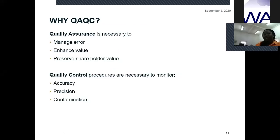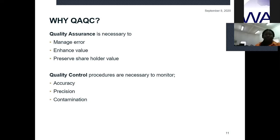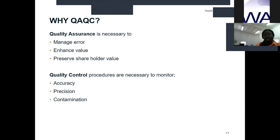Why is QAQC even necessary at all? Quality assurance is necessary to reduce or manage error, enhance value, and preserve shareholder value. Quality control procedures are necessary to monitor how accurate and precise our results are, and whether or not we have foreign material coming in. Quality assurance speaks to procedures and protocols, whereas quality control deals with our results.